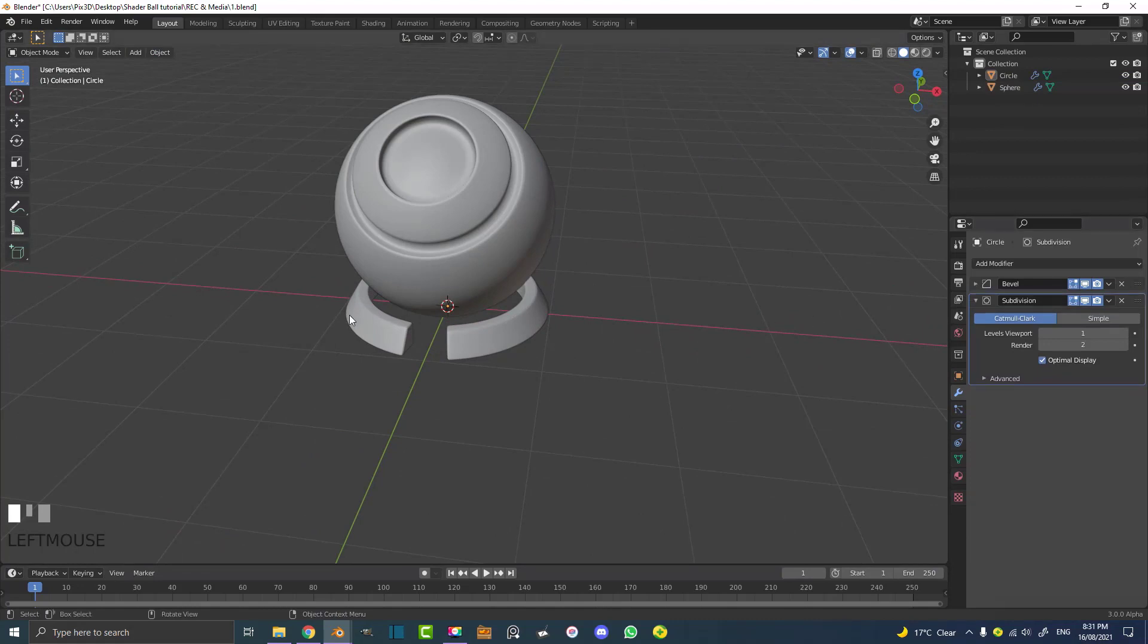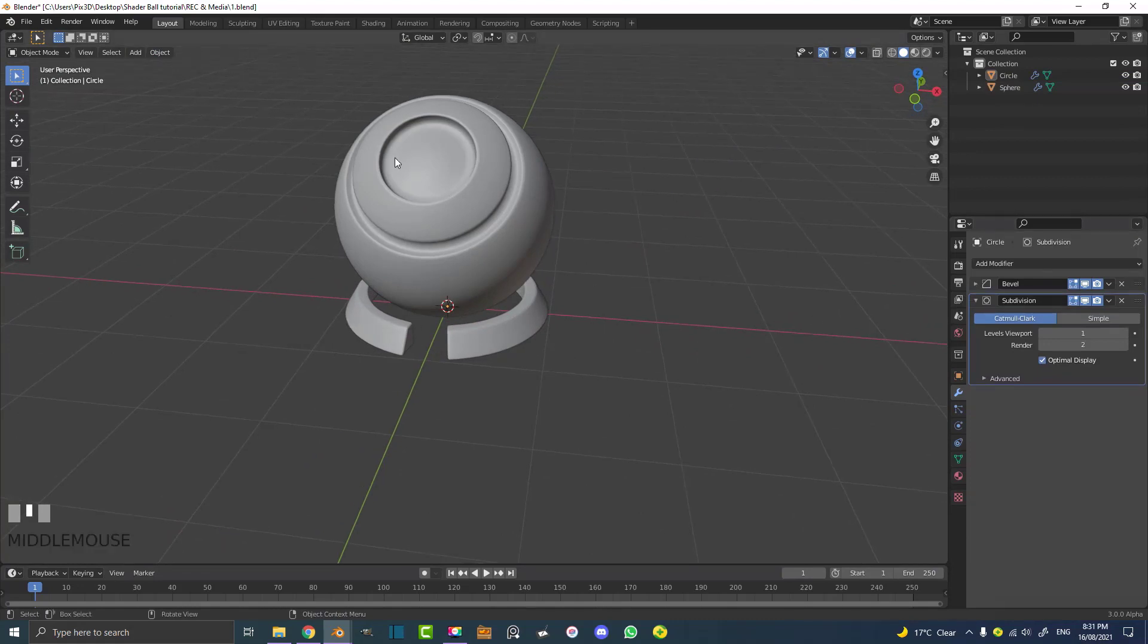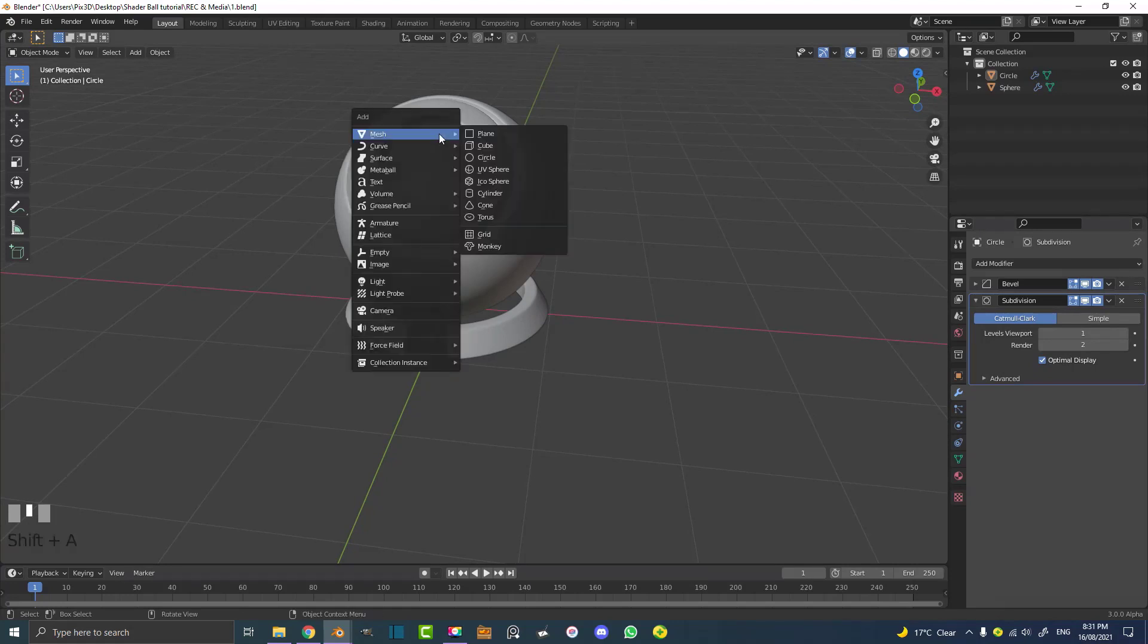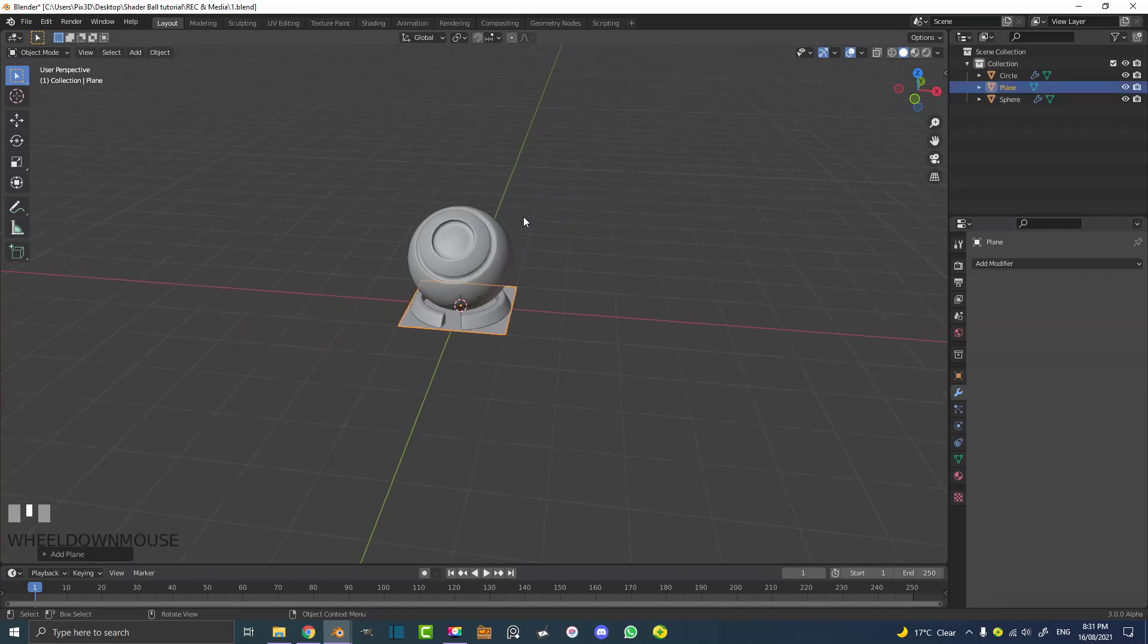So let's add some lighting, a backdrop, things like that, a camera. So let's go Shift A. Let's quickly add in a plane.